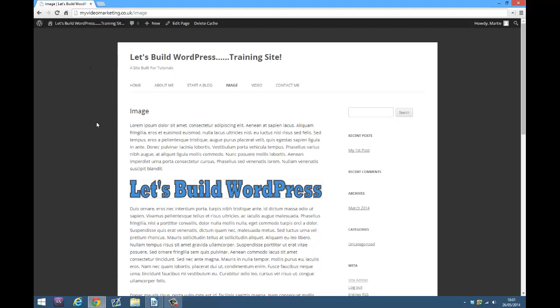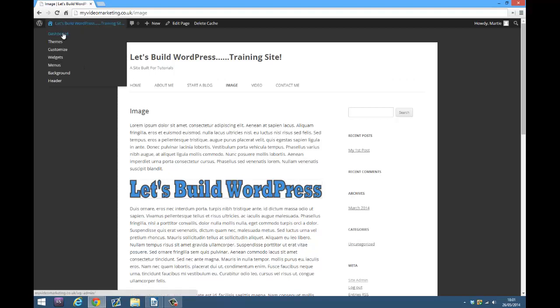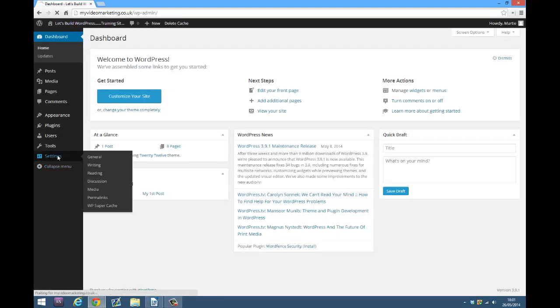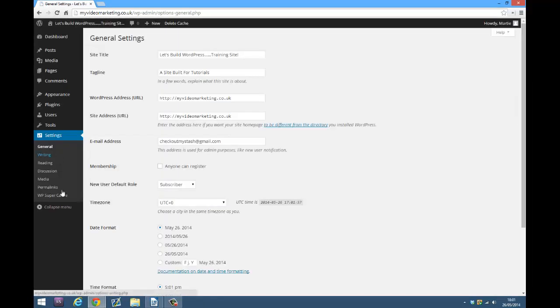To do this, you just need to make sure you're logged into your site. Then go to the dashboard by hovering over your website name at the top and clicking dashboard. Then on the left-hand side, click where it says settings and then under that click permalinks.